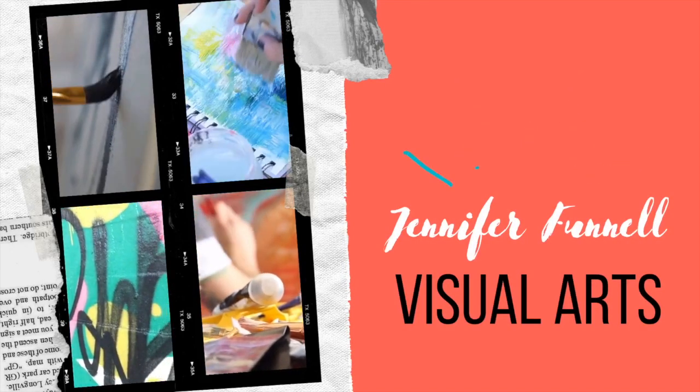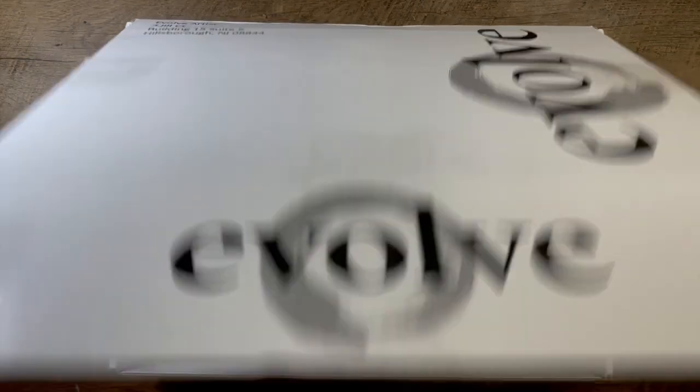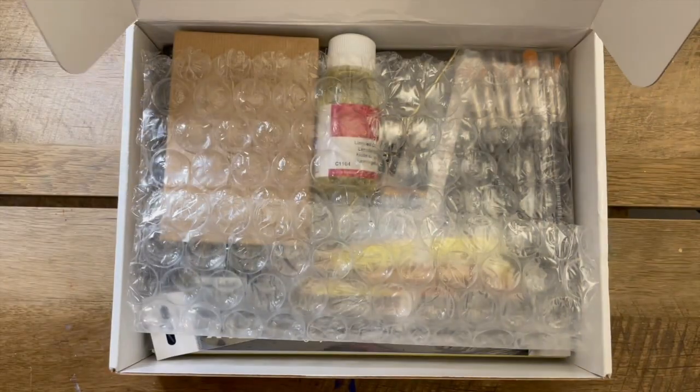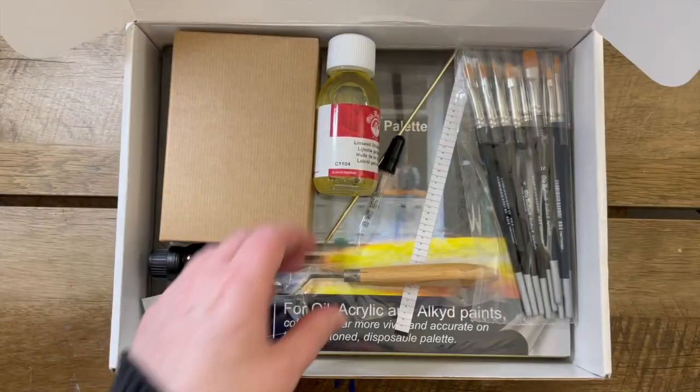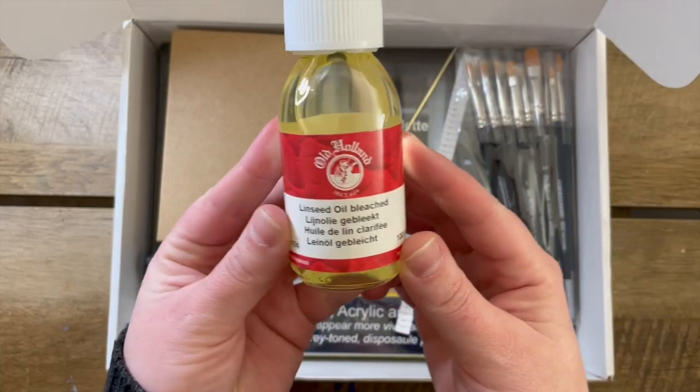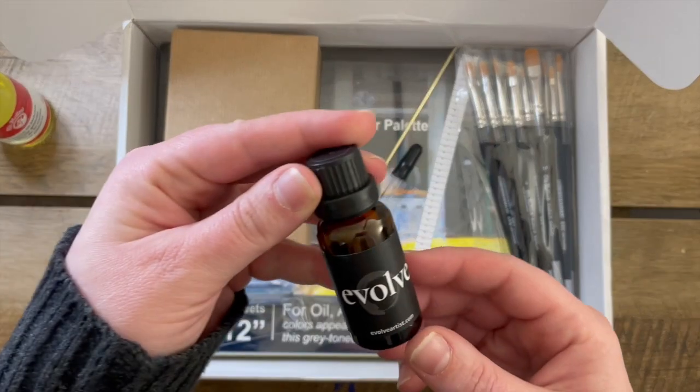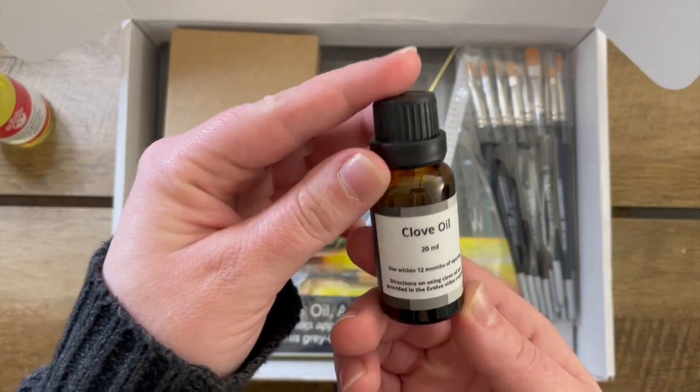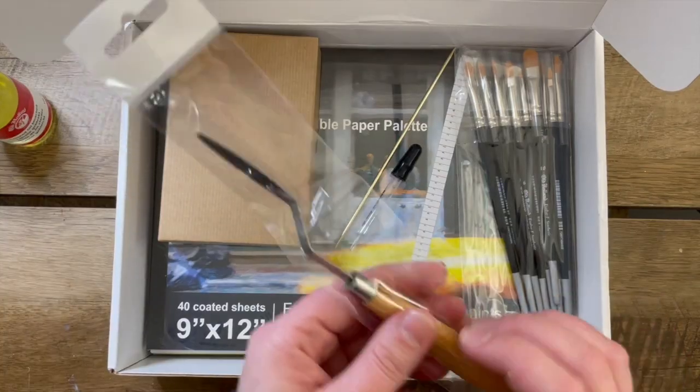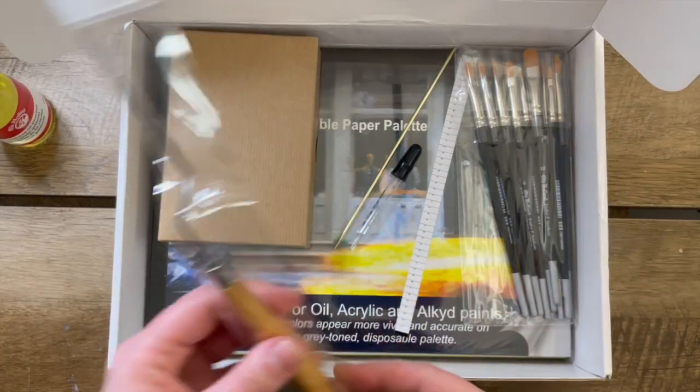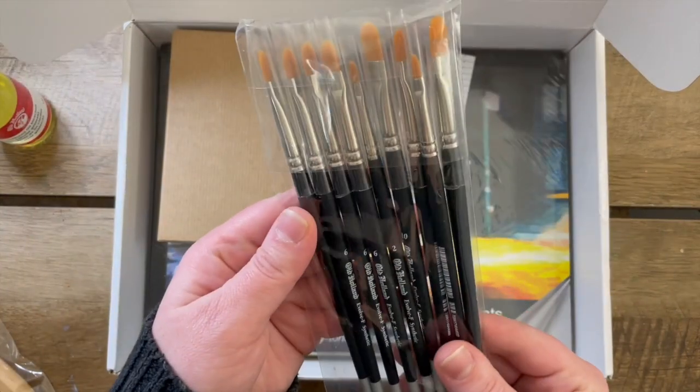Hey everyone, today I am unboxing my first kit from Evolve Artist. I am going to be working my way through the first exercises of block one.